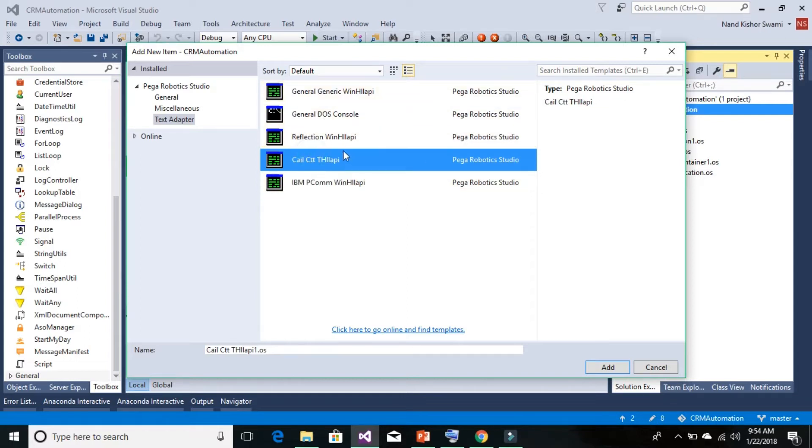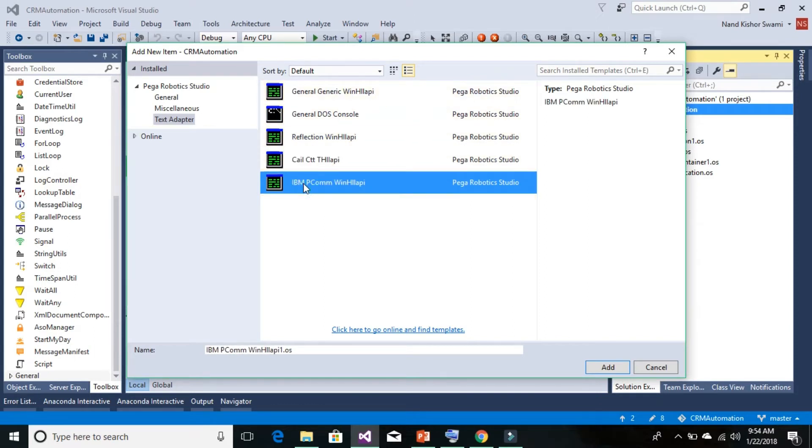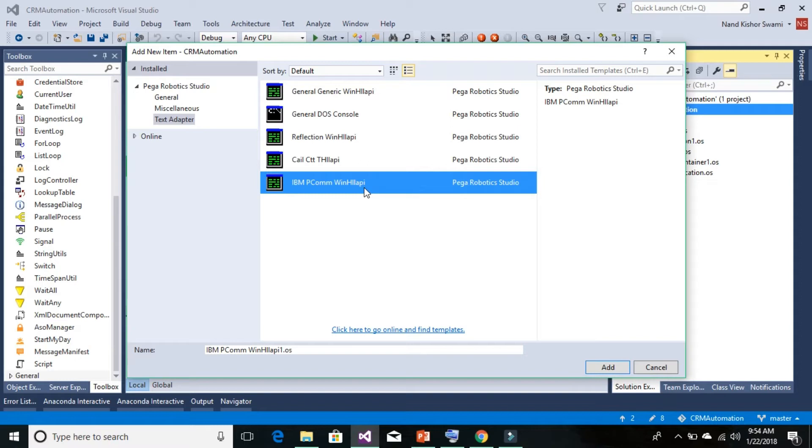In the property window, you need to locate this DLL, which is the HLLAPI, and use it to interact with IBM mainframe-based applications. So this is a two-step automation: one is the Windows Adapter, which helps to launch the application.